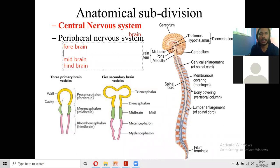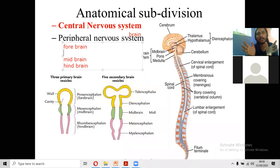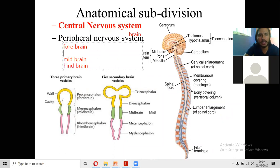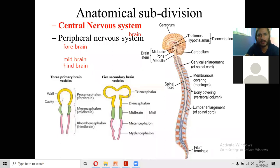As the brain develops, the prosencephalon splits into two distinct dilated areas, and the rhombencephalon also divides into two. So from prosencephalon, there arise the telencephalon and diencephalon. This gives us five secondary brain vesicles. You need to write this classification while studying the central nervous system — the classification of the brain.